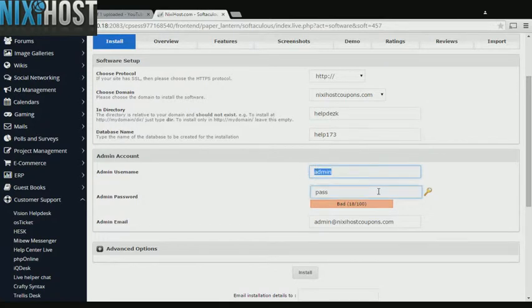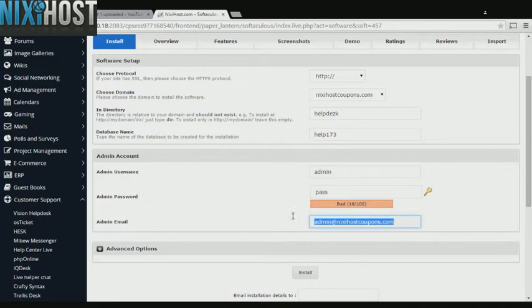Enter an administrative username, password, and email address. This email address must already exist.